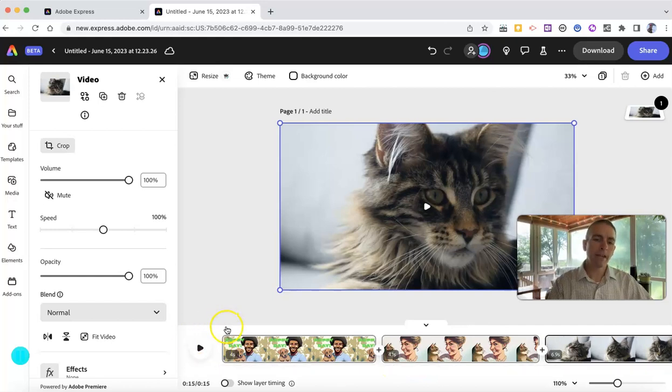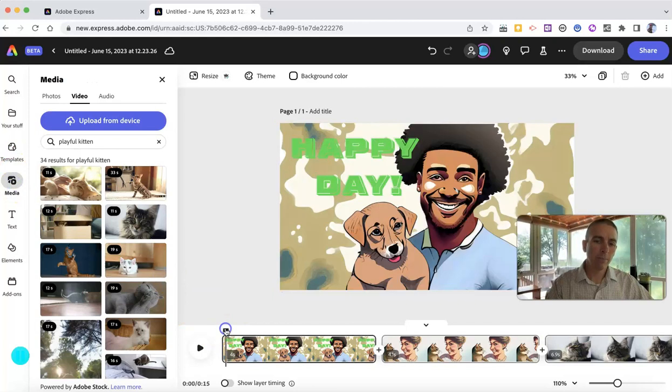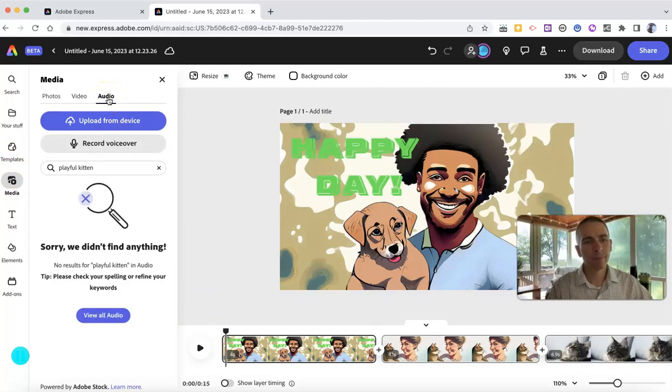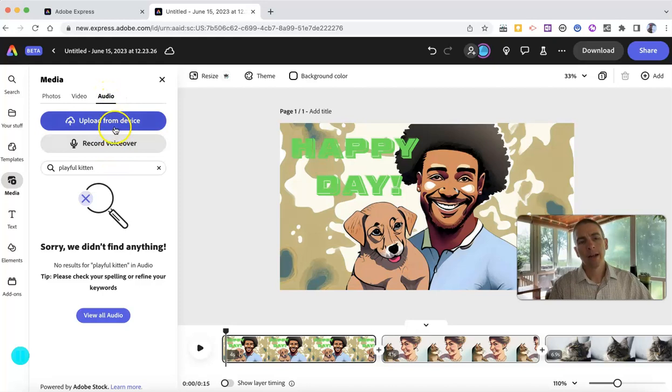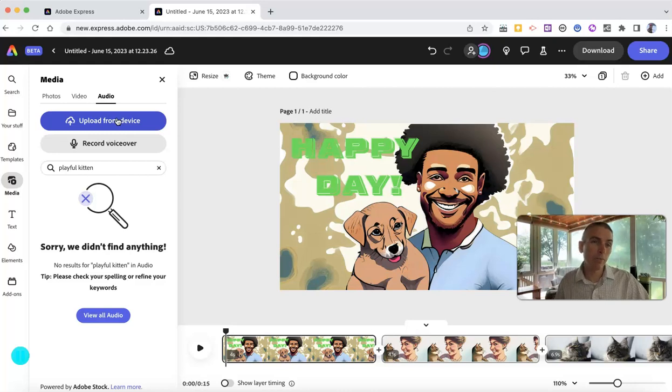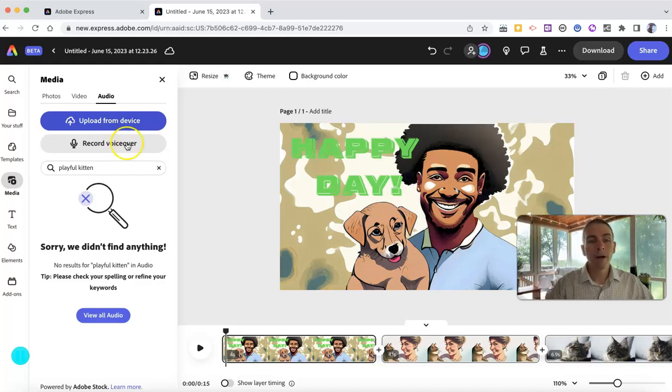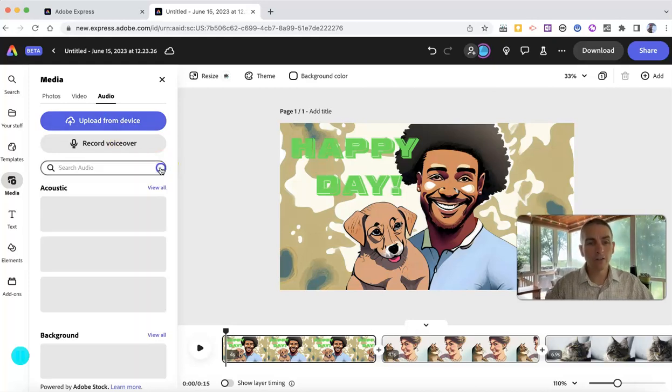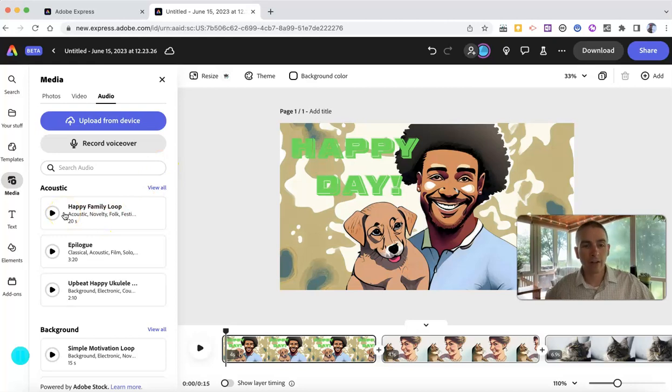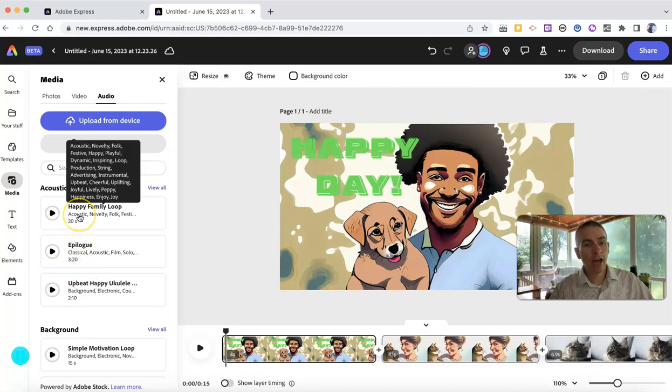Now let's go back to the beginning of my video. And select media. And I want to add some background audio. Now I can still upload from my computer. I can record a voiceover just like I could in the previous version of Adobe Express's video editor. But I can also use Adobe Express's gallery of music. And let's choose this one here. Happy family loop.